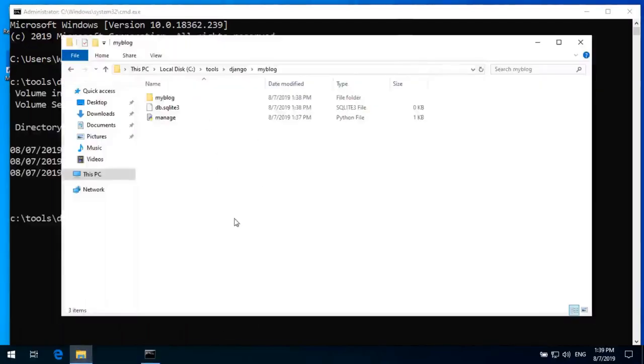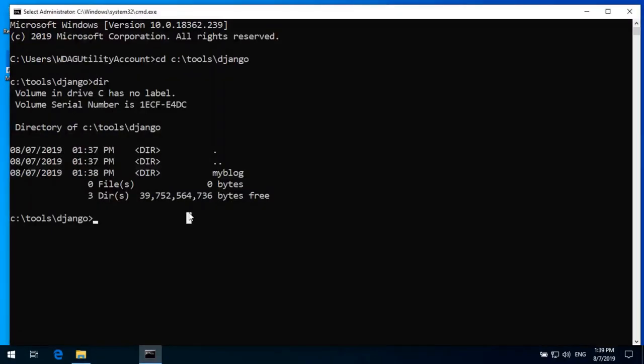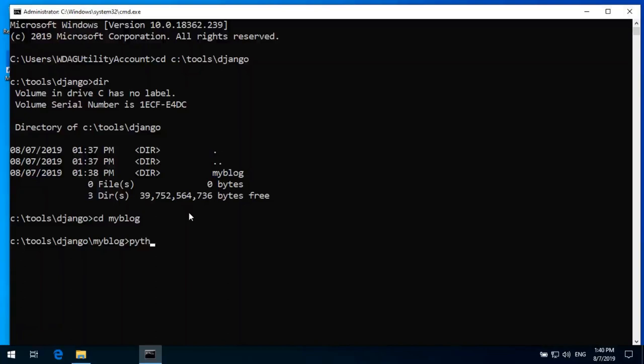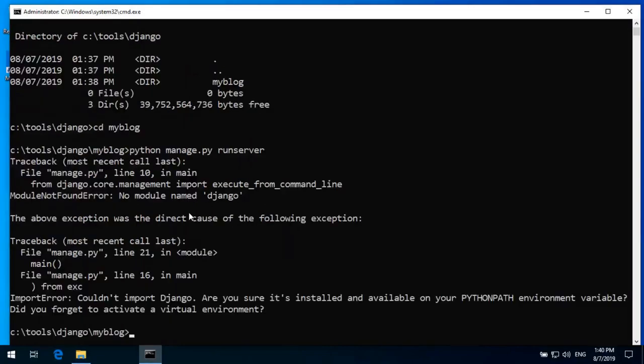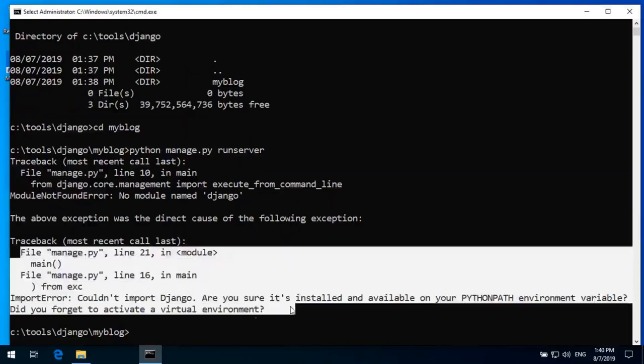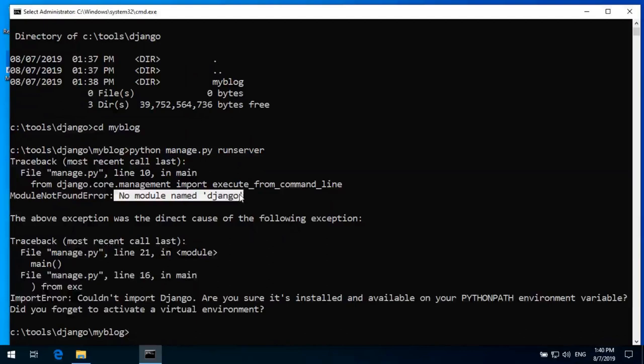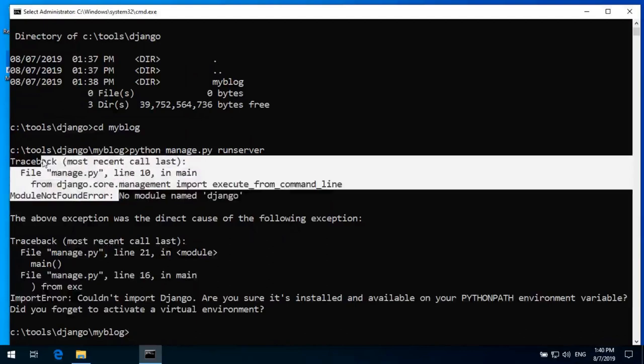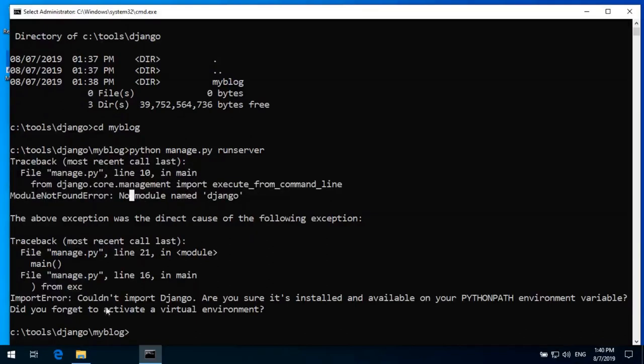Myblog. It will give us the error. And without starting virtual environment if we try to run the file, it will give us the error. Python manage.py space runserver. We can see it shows the error, make sure Django is installed, no module named Django.